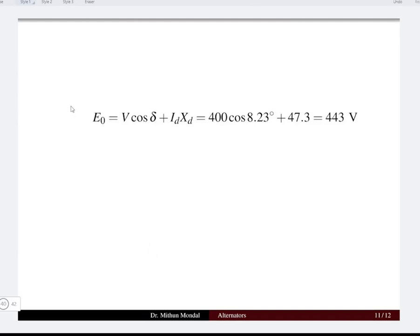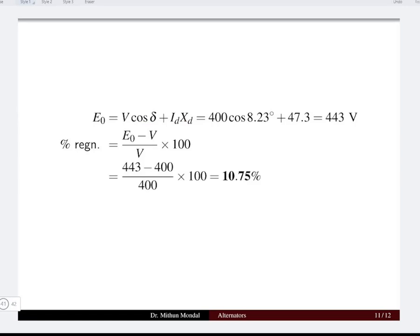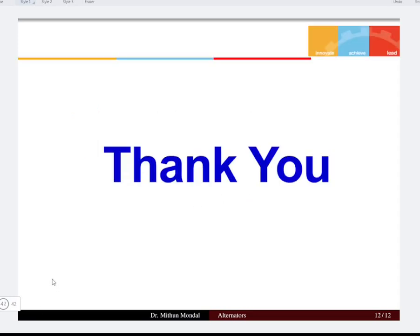With armature resistance zero, there is no ia·ra drop component. The no-load induced EMF e0 is calculated from the known terminal voltage, δ, id, and xd, giving e0 = 443 V. Percentage voltage regulation = (443 − 400) / 400 × 100 = 10.75%. This completes the third tutorial on alternators based on salient pole machines. See you in the next lecture — thank you.